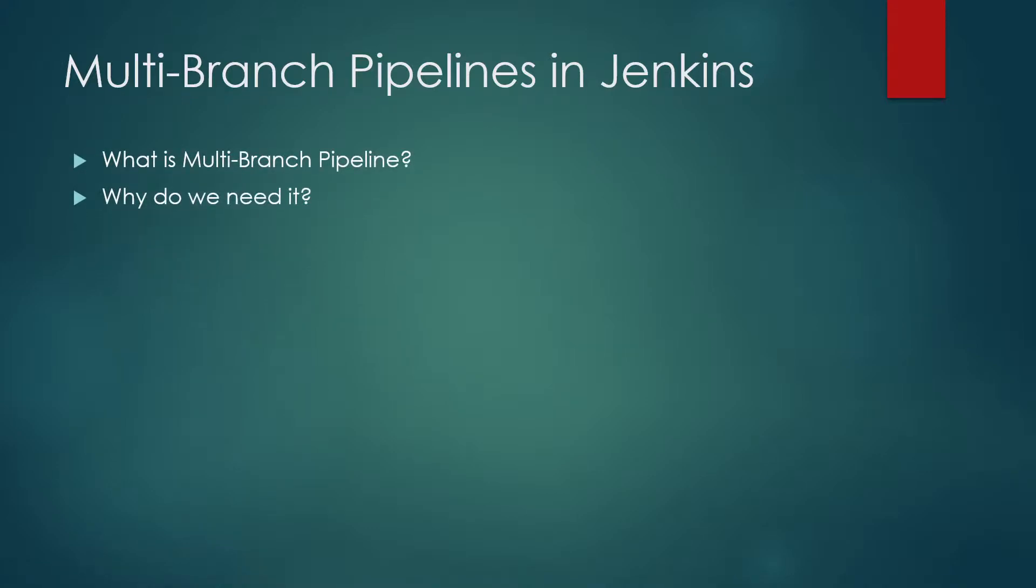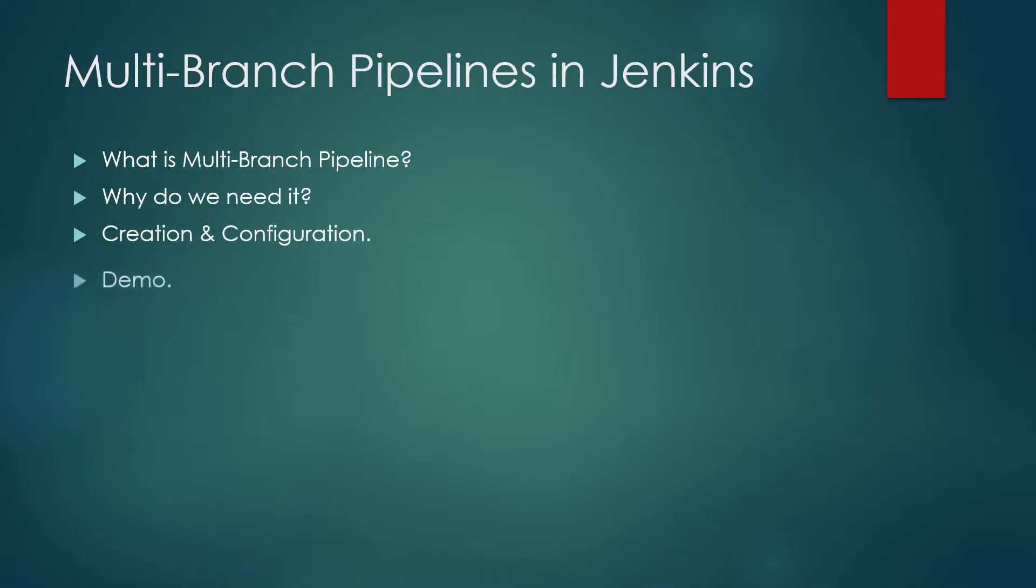So the first question is what is multi-branch pipeline. The multi-branch pipeline project type enables you to implement different Jenkins files for different branches of the same project. In a multi-branch pipeline project, Jenkins automatically discovers, manages, and executes pipelines for branches which contain a Jenkins file.